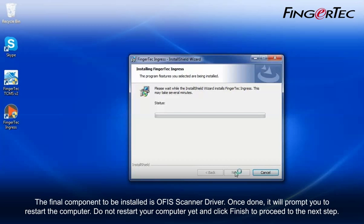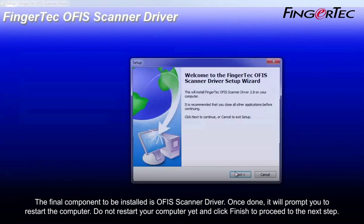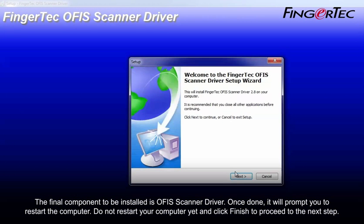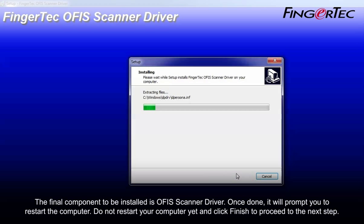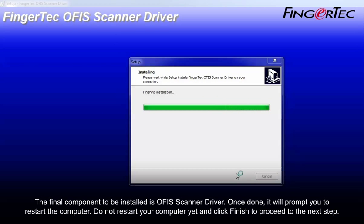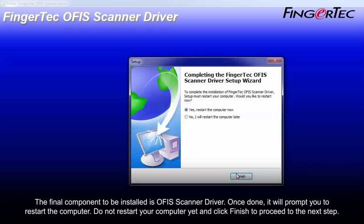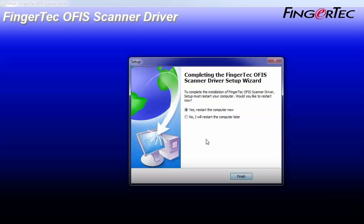The final component to be installed is OFA scanner driver. Once done, it will prompt you to restart the computer. Do not restart your computer yet and click Finish to proceed to the next step.